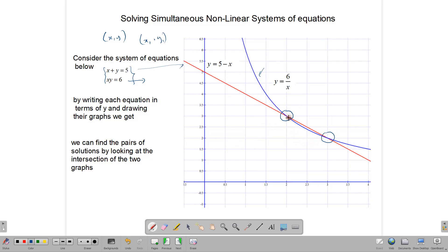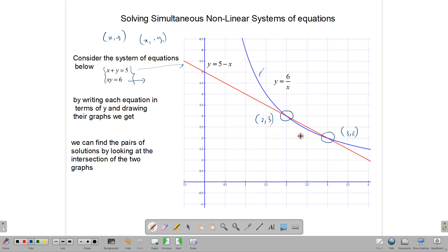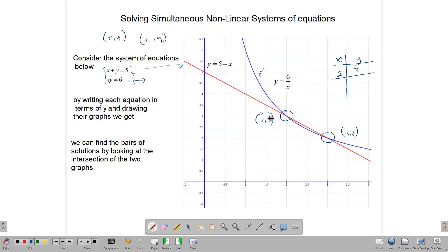The coordinates at the first point are x equals 2 and y equals 3. The coordinates at the second point are x equals 3 and y equals 2. So our solutions are: when x equals 2, y equals 3, and when x equals 3, y equals 2. This would be the solution to our system from the graph.